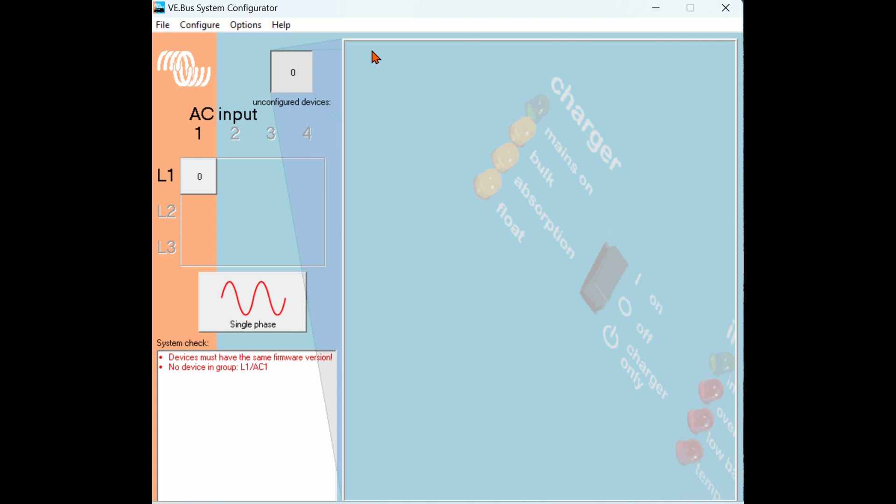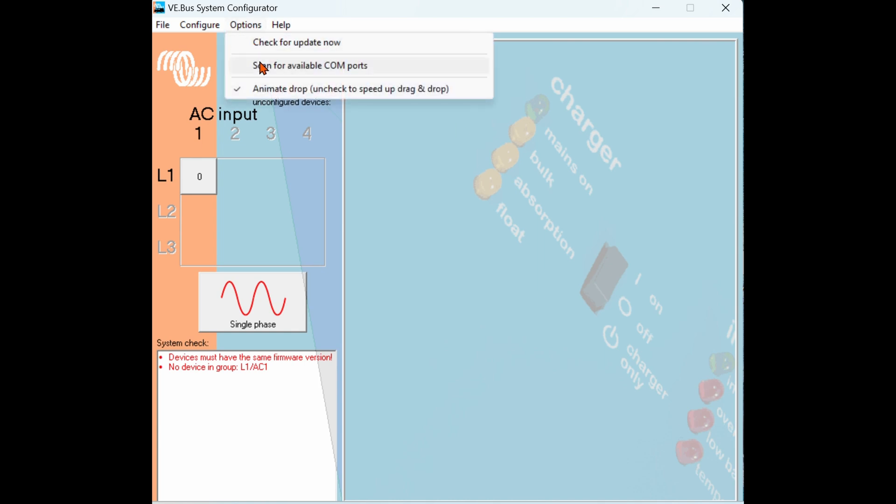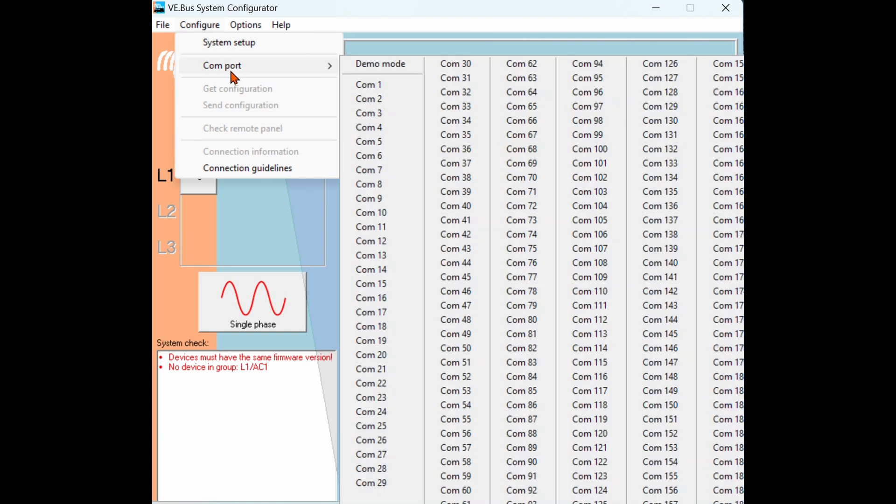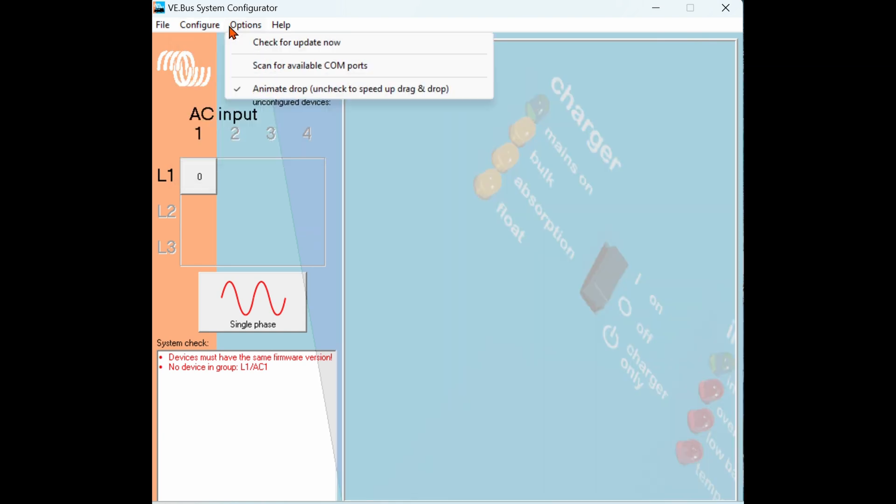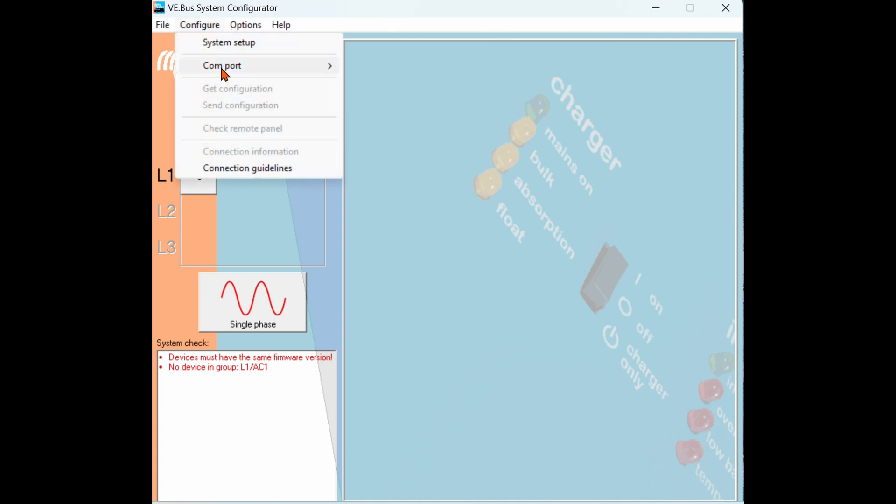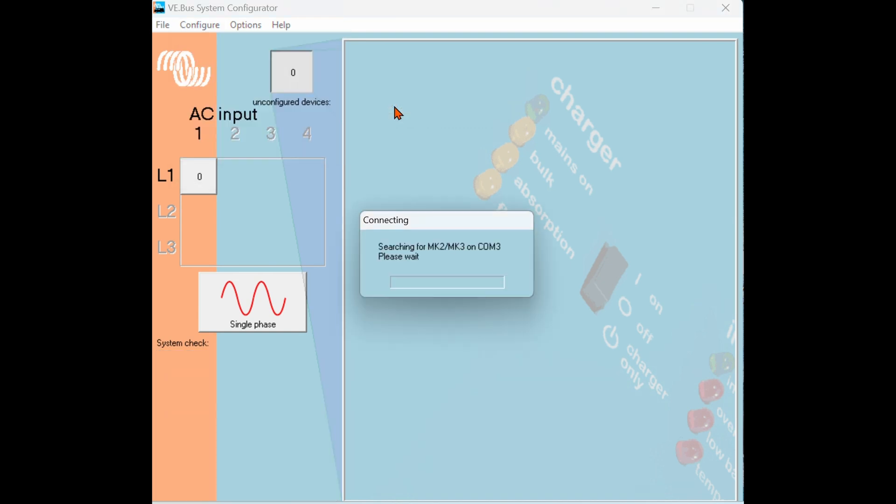First thing we're going to do is go up to options and check that scan for available COM ports is checked. If not, you'll notice under COM port you will get a whole bunch of COM ports showing, but once you check that box and you go back to COM port, you will find that just the available COM port will be shown there. This is almost always the MK3 in our case. We're going to click on the available COM port, in this case COM3.